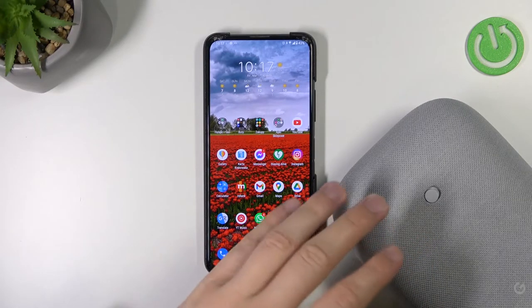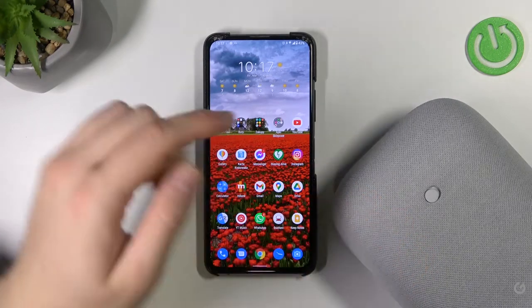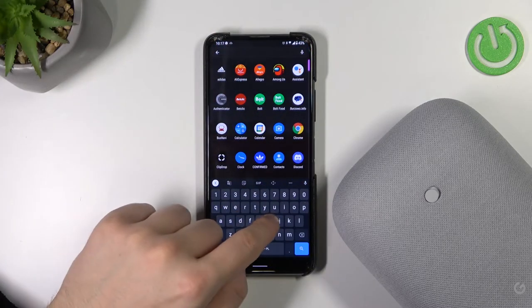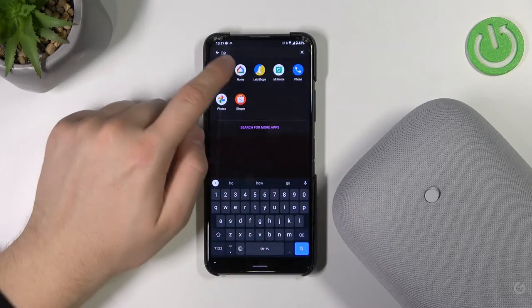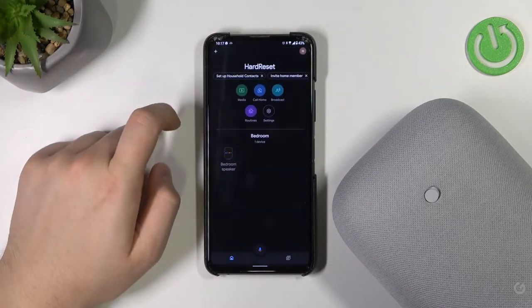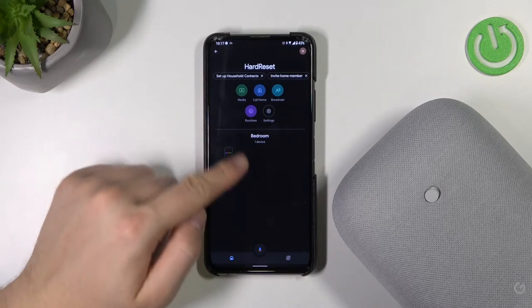When you are connected to your speaker you can check it by going to the Google Home application. As you can see, I'm connected.